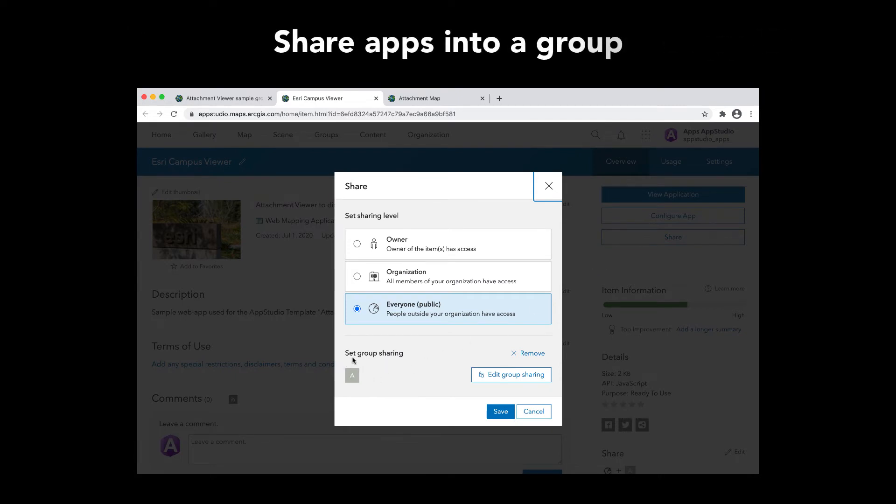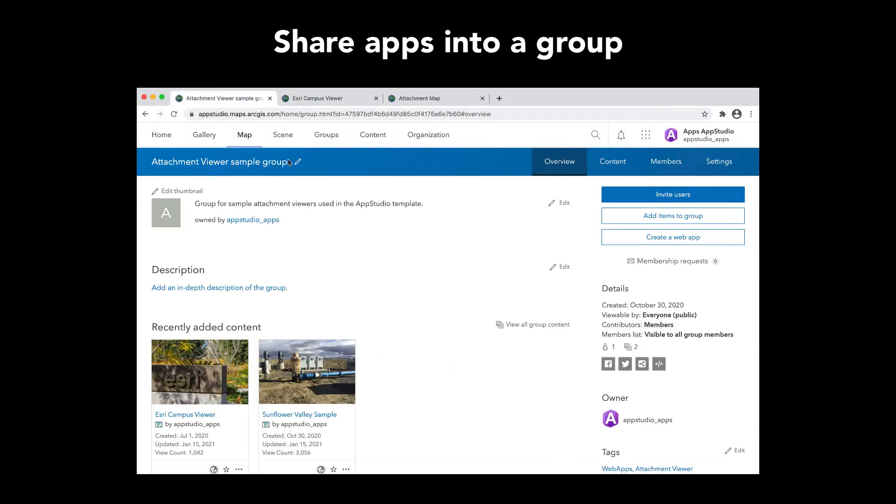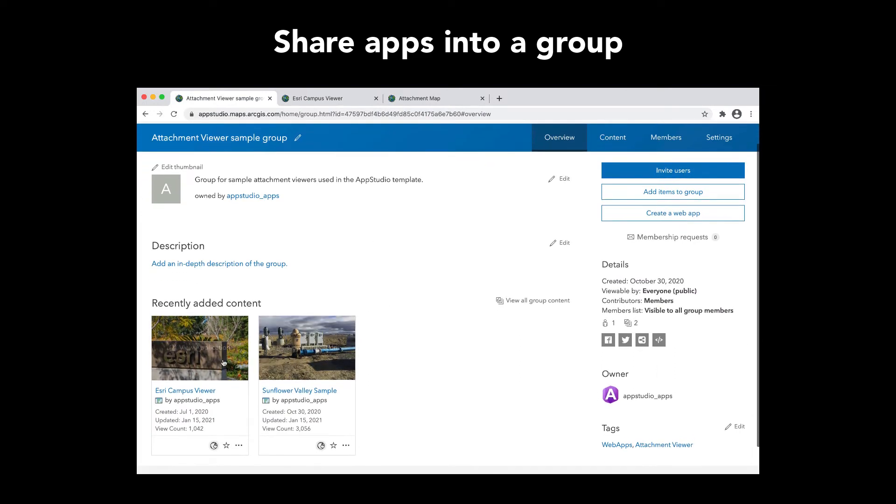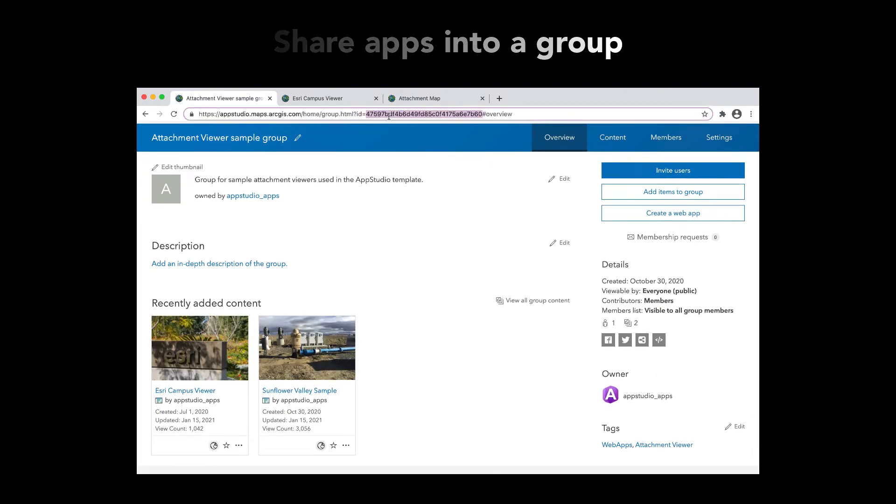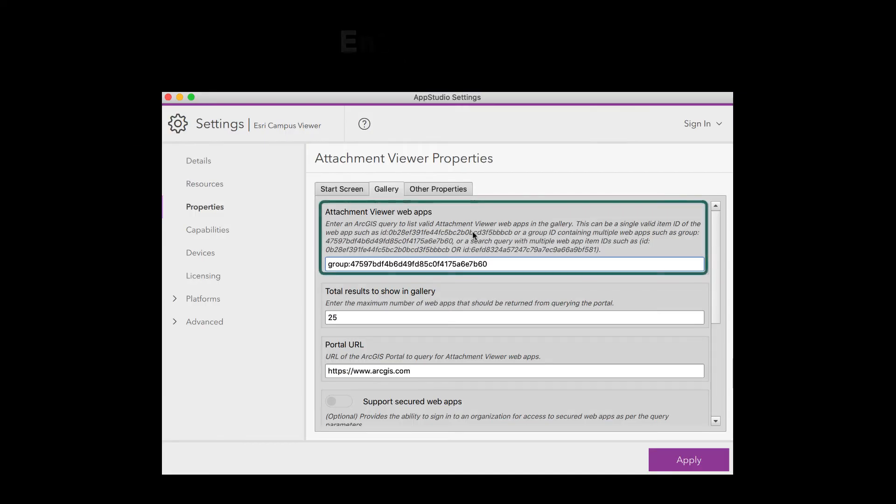We do this by first sharing those apps into a single ArcGIS group. In this example, we have shared two Attachment Viewer Web Apps into a group, and I can reference those apps by entering the Group ID in the Settings property for Attachment Viewer Web Apps.